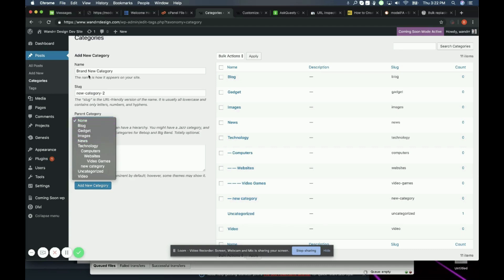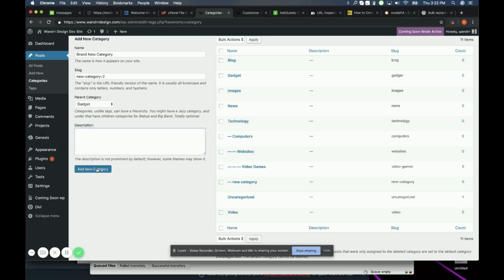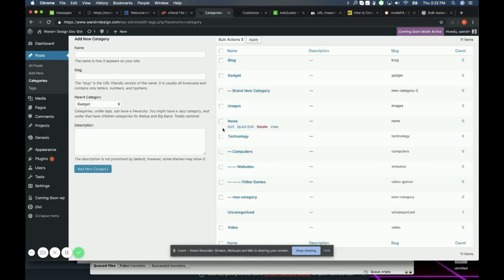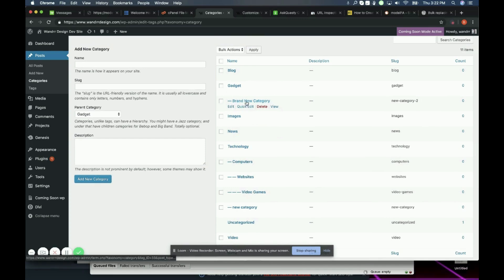So say I want brand new category to be a subcategory of gadget. I would just click gadget and then you can add a description if you'd like and you would click add new category. And now you can see that I have a category right here.